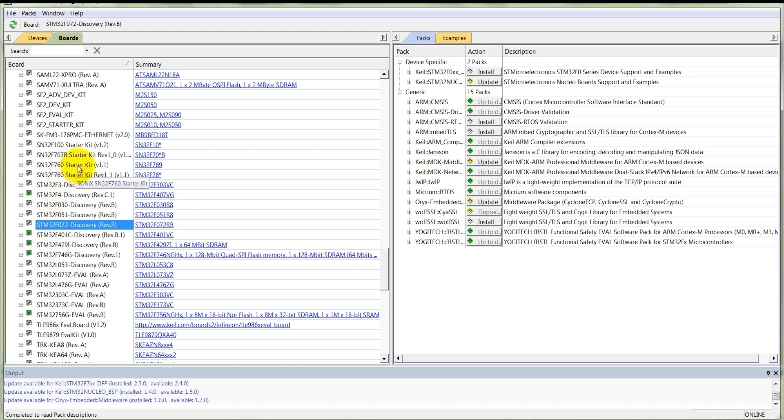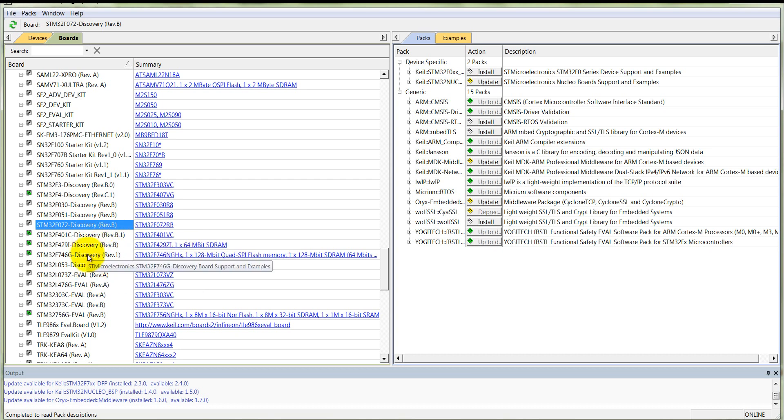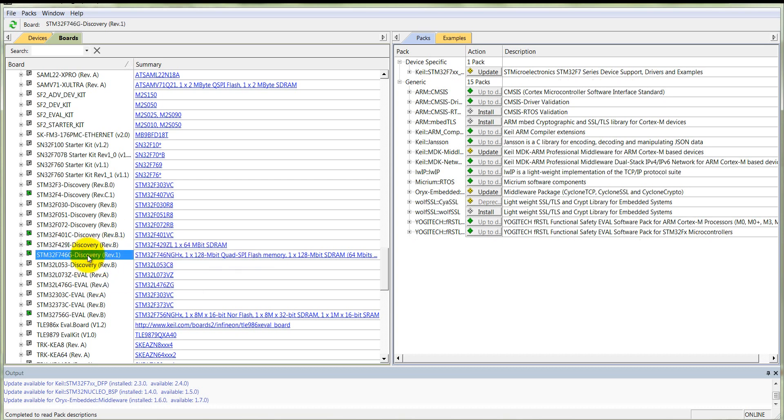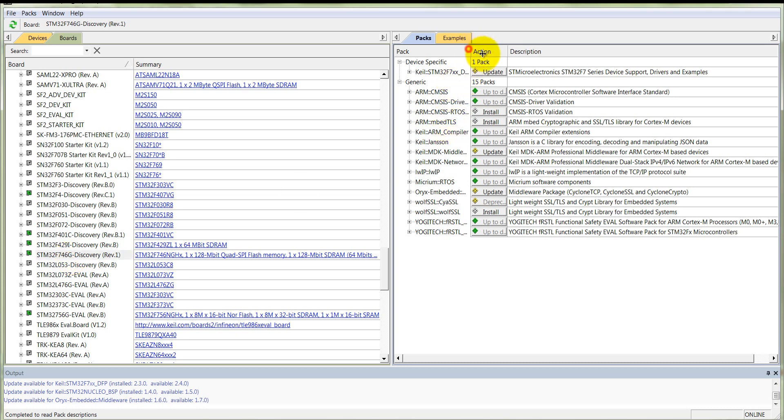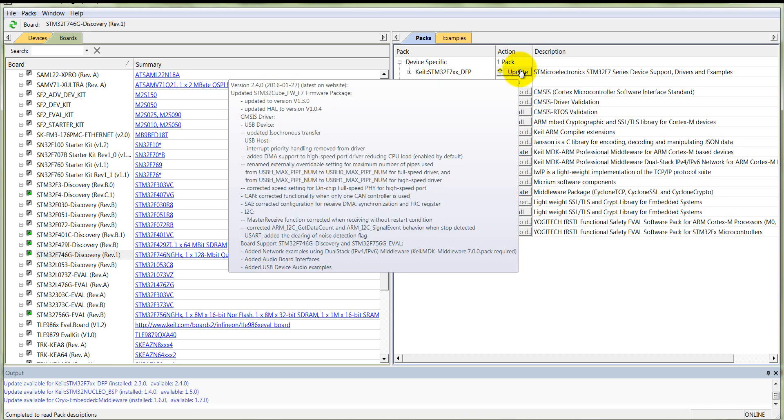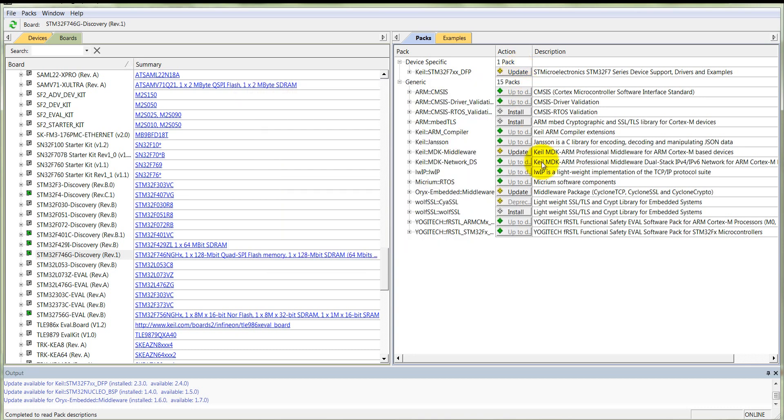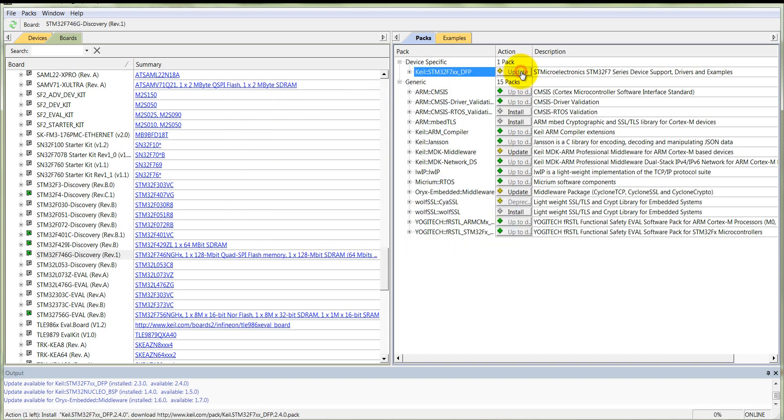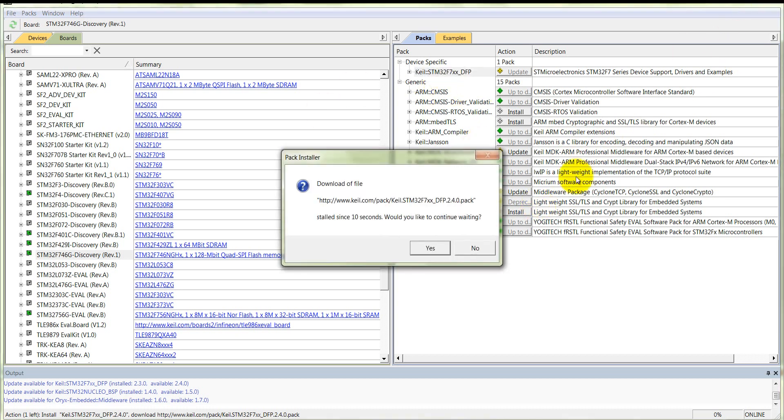Here is the STM32 F7 board. You will have the STM32 F7 DFP package here. Update and download it. The first time when you open your Keil uVision, it asks you to install and also install some supported files. If you already have it, just update it if it asks you.